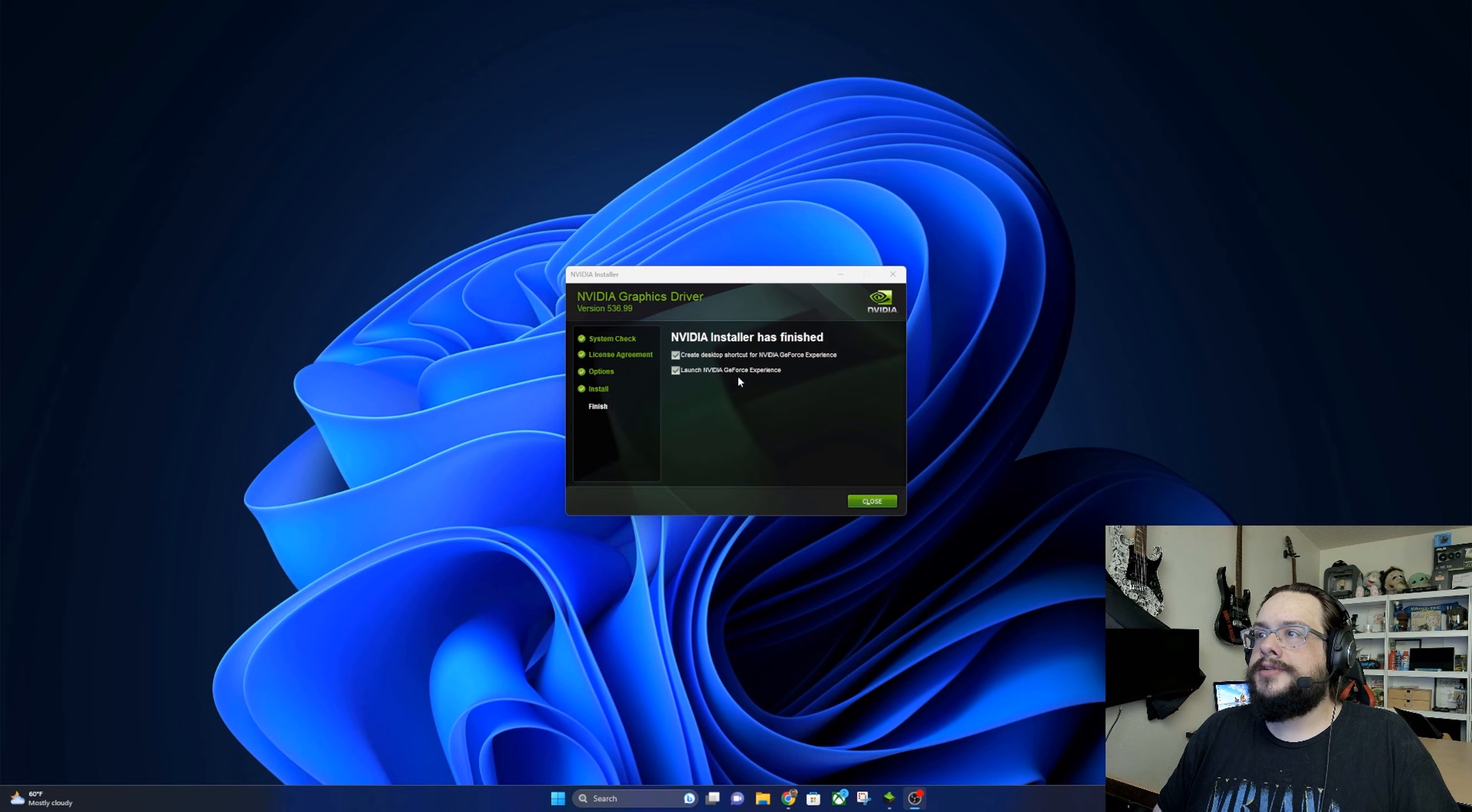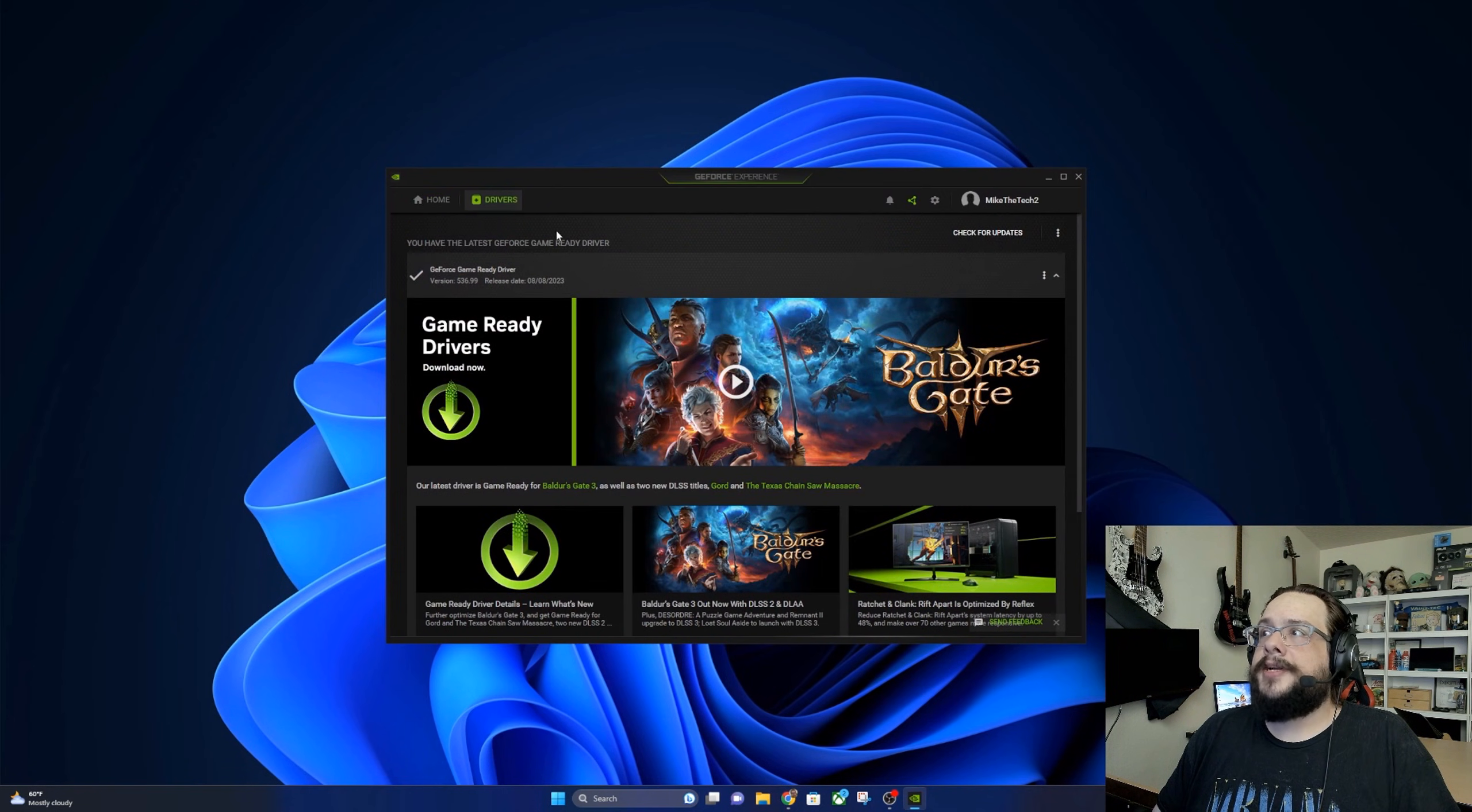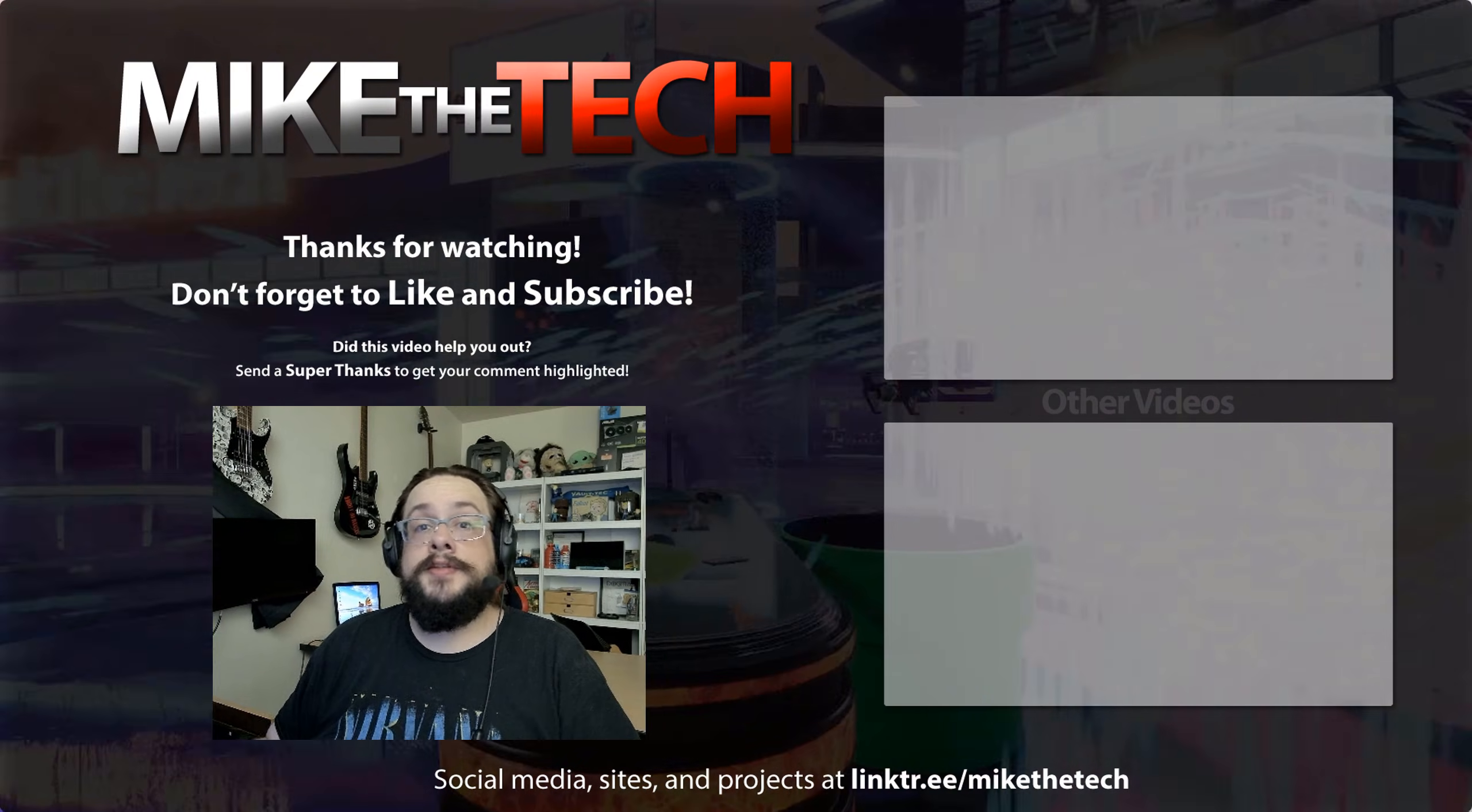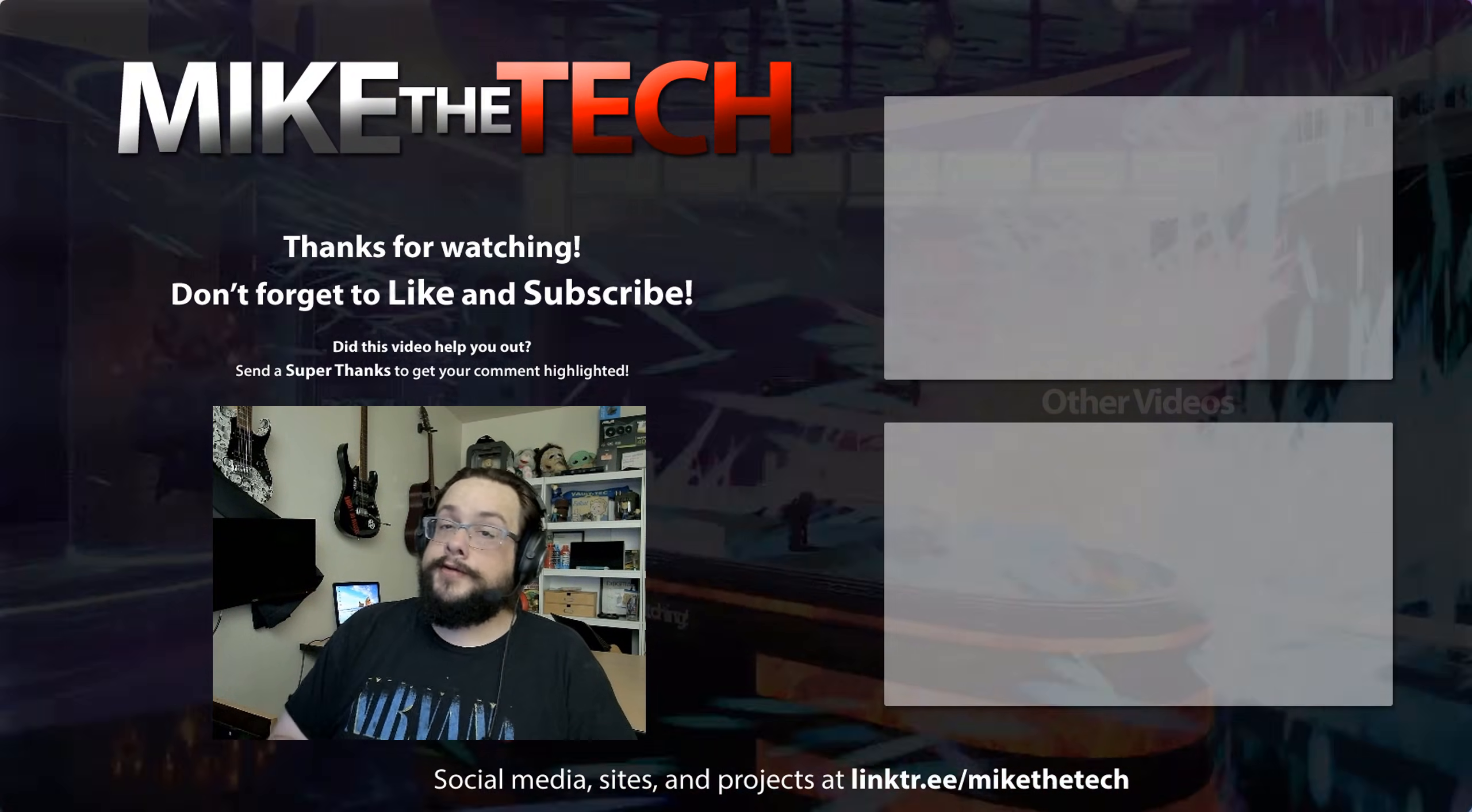And it will launch the GeForce Experience. And now within the GeForce Experience, we can actually make sure we are up to date and it says we are. You have the latest GeForce game ready driver. So that's it for this one. If you have any questions or comments, leave them in the comment section below. Thank you so much for watching and have a great day.